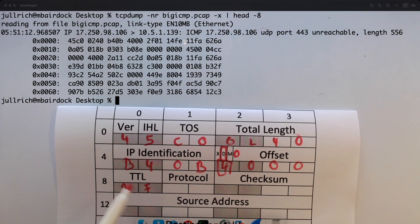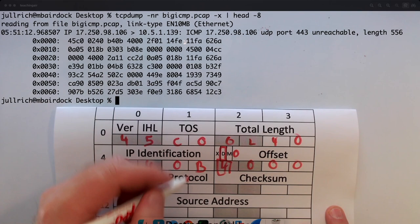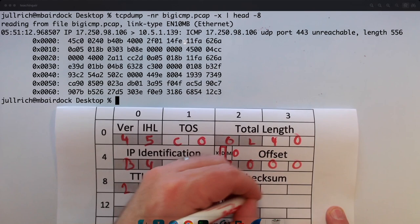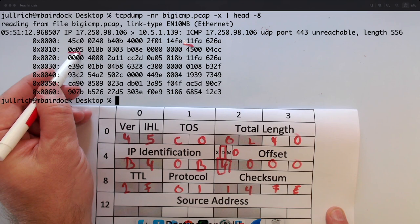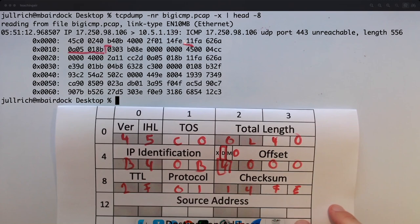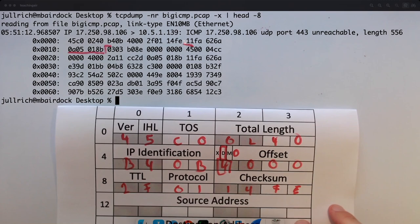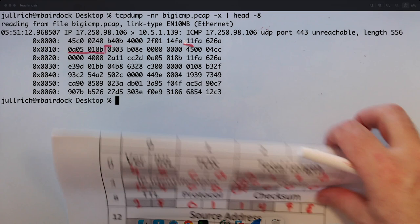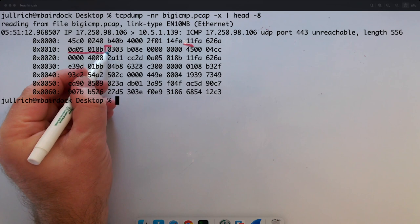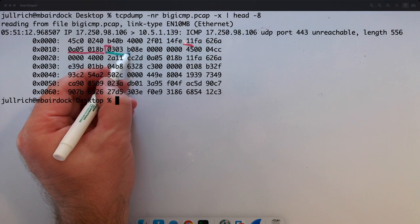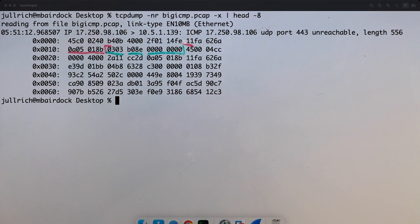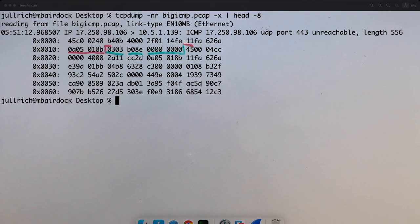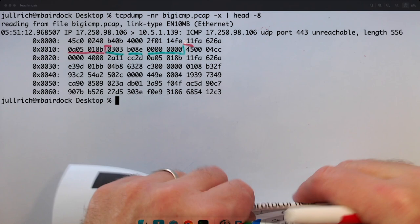Protocol is 01 — ICMP of course. Checksum is 14F1. Source IP starts with 11 hex, so that's 17.x.x.x, and destination is 10.5.1.139. That's our IP header. Next we have our ICMP header: type and code 3 3 — that's a port unreachable. Checksum, and then four unused bytes all zero — they must be zero. The next byte is 45 again, our good friend telling us we have another IPv4 packet embedded here.